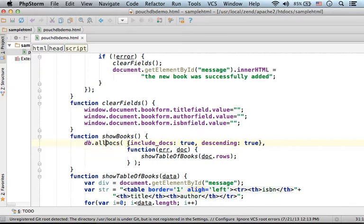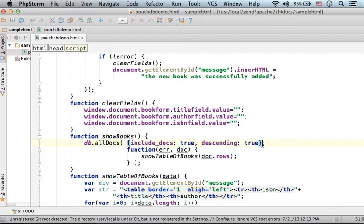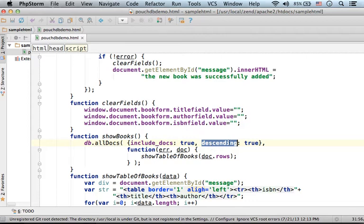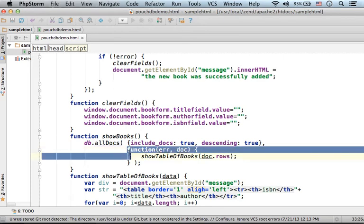Here I pass over as a first argument an object that describes the query I want to perform. The descending property refers to the underscore ID property each document has. Specifying the value true means that I will get all documents sorted in a descending order according to the underscore ID value each one of them has.